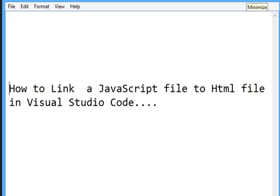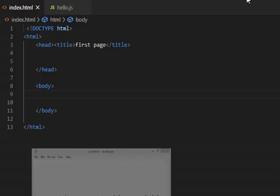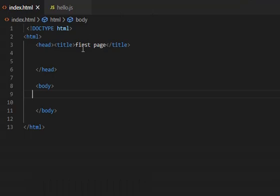How to link a JavaScript file to HTML file in Visual Studio Code. This is my Visual Studio Code and this is my HTML file. Only the title of the page is written and all the tags are there: head, body, and HTML tag.